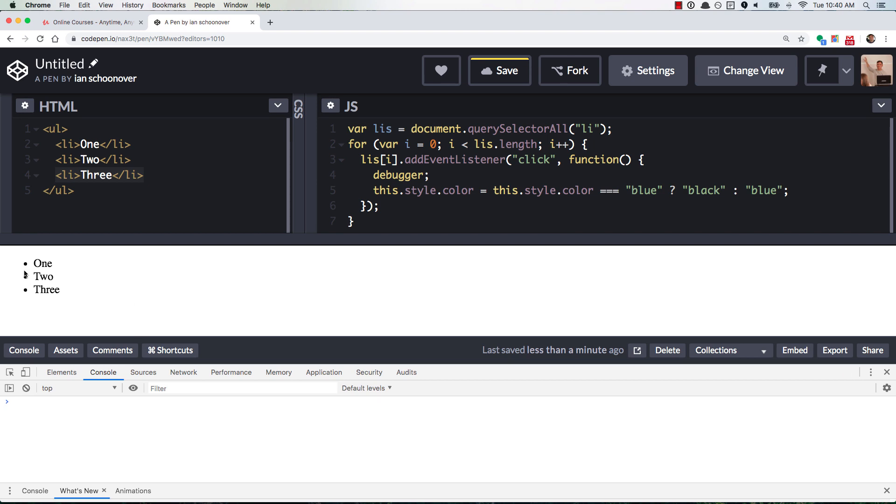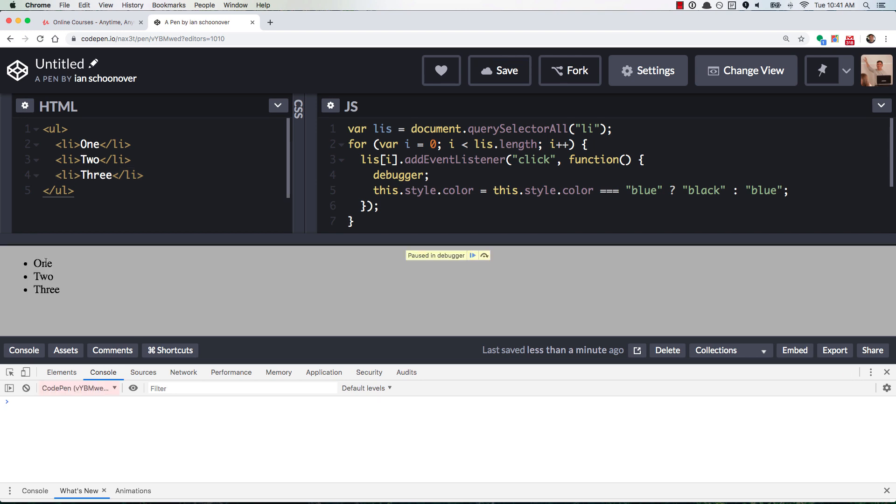And now if I click on any one of these three, so I clicked on the first one, it locked in the debugger. It tells you it's paused in the debugger. You can see this code right here,